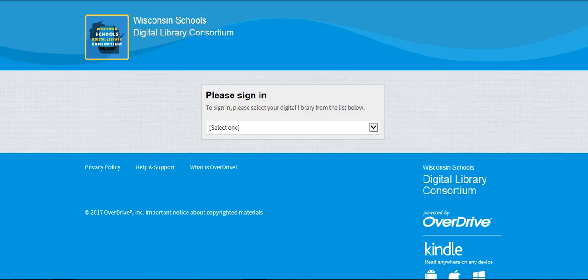We're going to be looking at how to find and use audiobooks on OverDrive. You can get to the OverDrive sign-in from the high school library webpage.